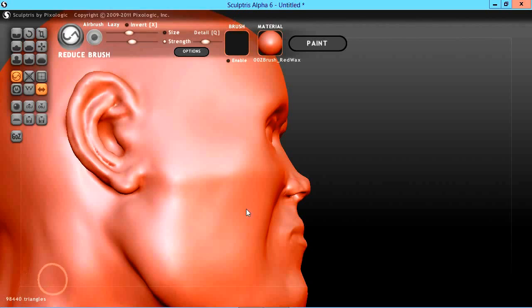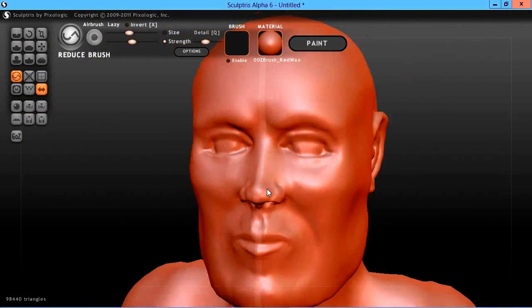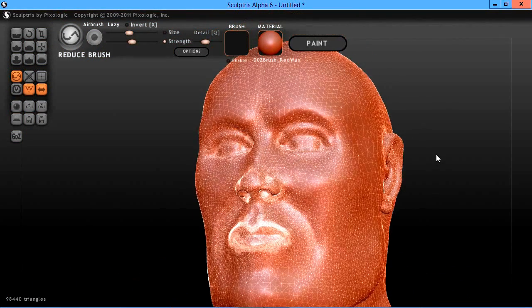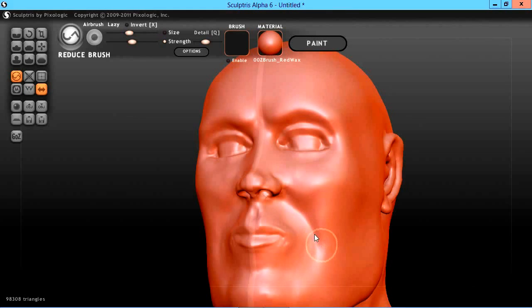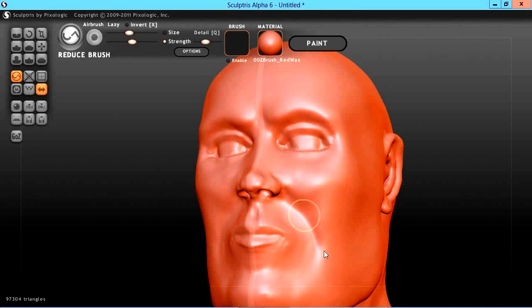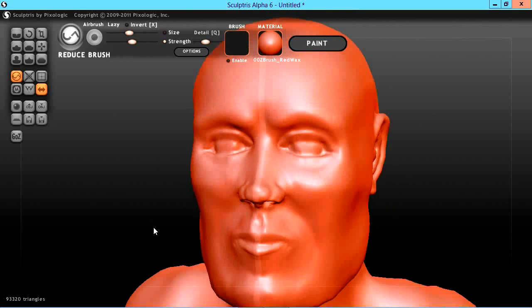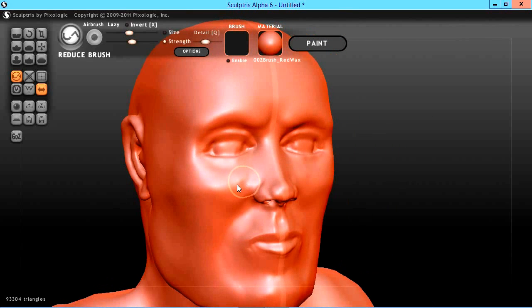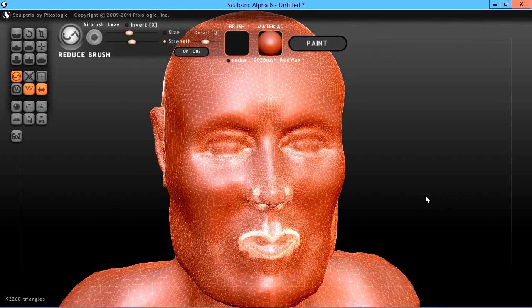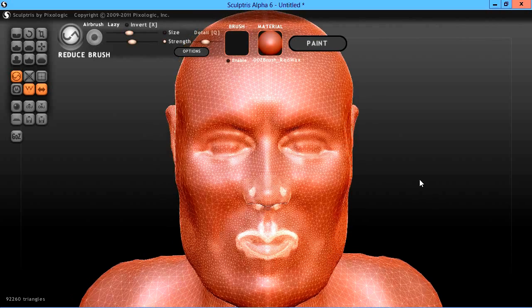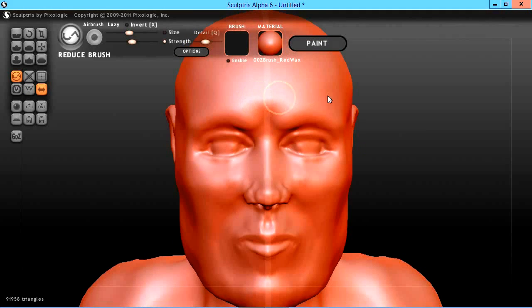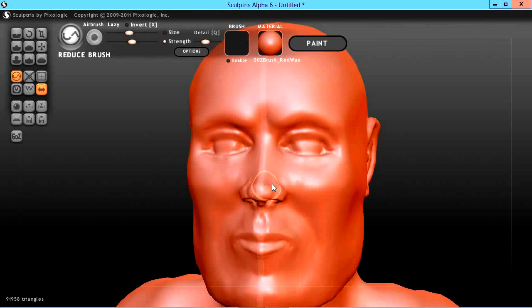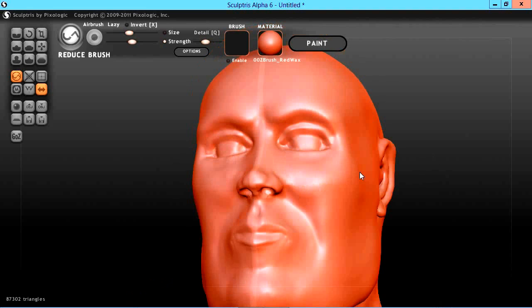We are down to 98,000 triangles now. So I think we're going to work on this cheek area next. As you go along, keep an eye on your triangle count and just continue to reduce that. But remember to toggle in and out of your wire display. Focus in on those highly concentrated areas and before you know it your poly count or triangle count will be down significantly.